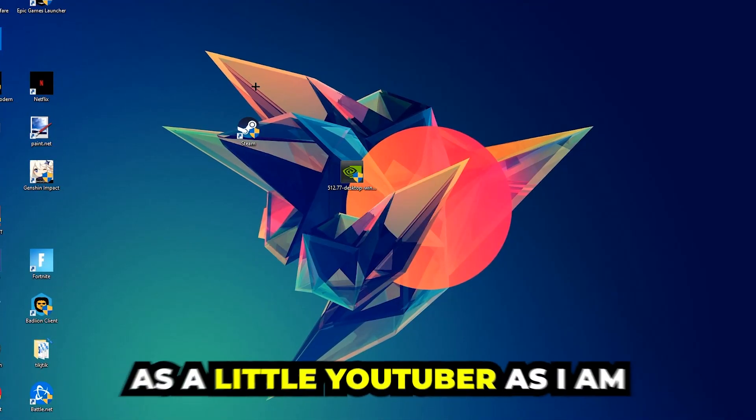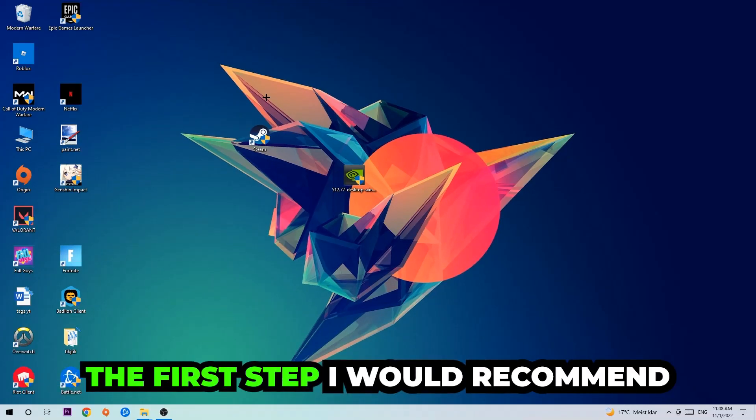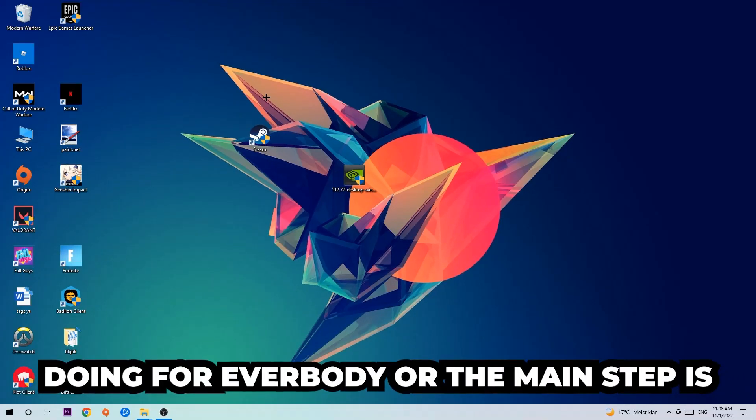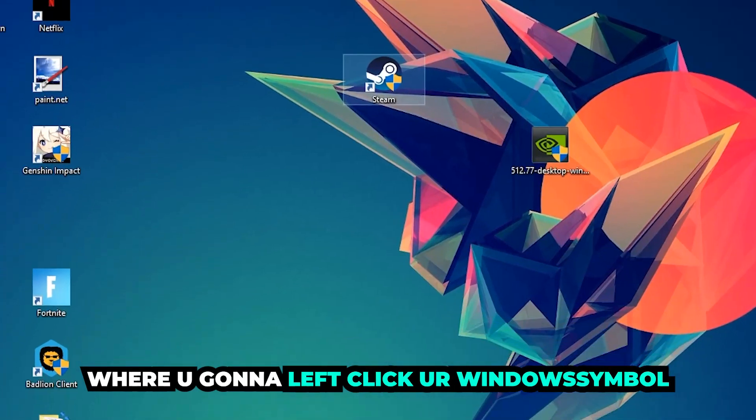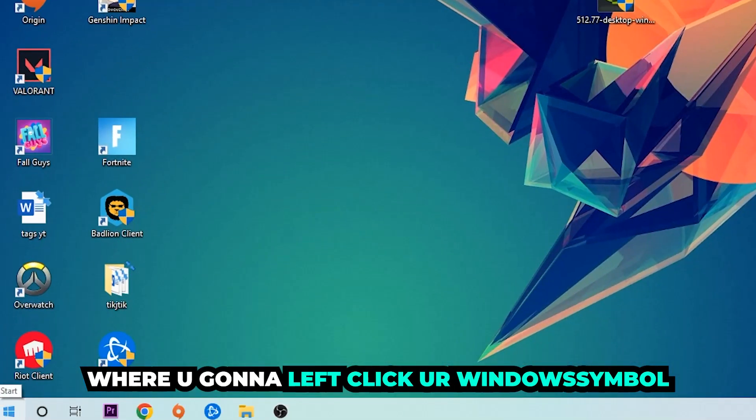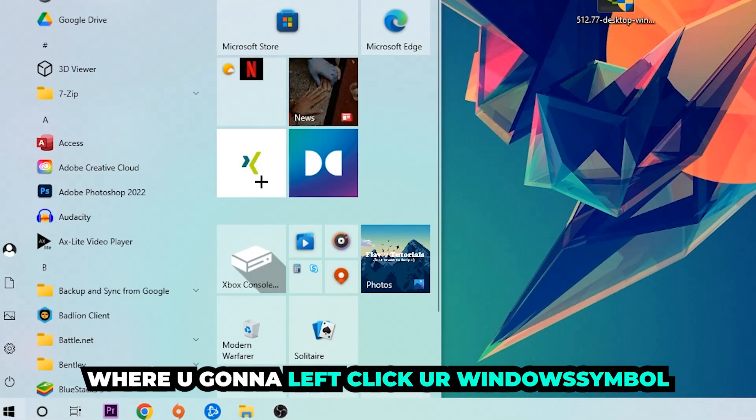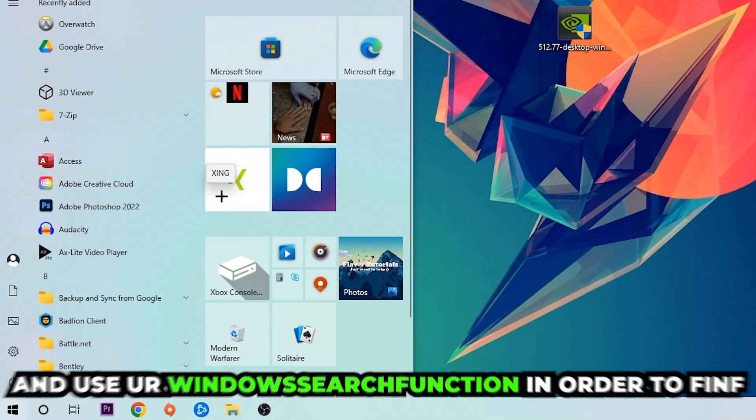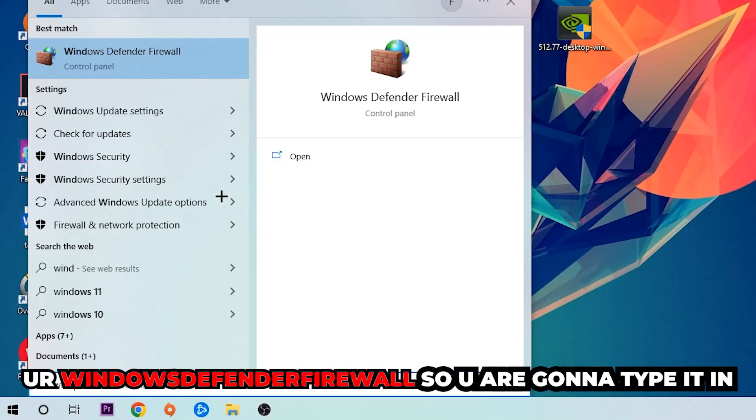The first step I would recommend for everybody is to navigate to the very bottom left corner of your screen. Right-click your Windows symbol and use the Windows search function to find Windows Defender Firewall. Type it in and once this pops up, click Windows Defender Firewall.